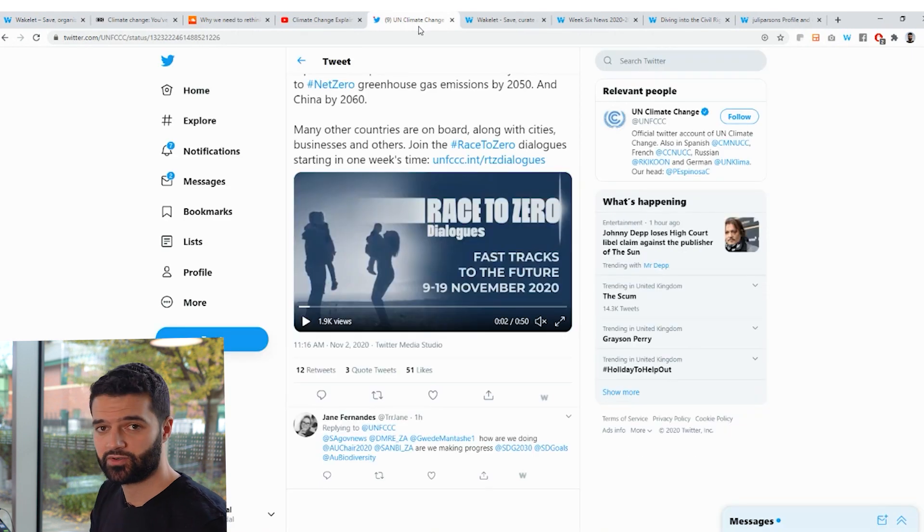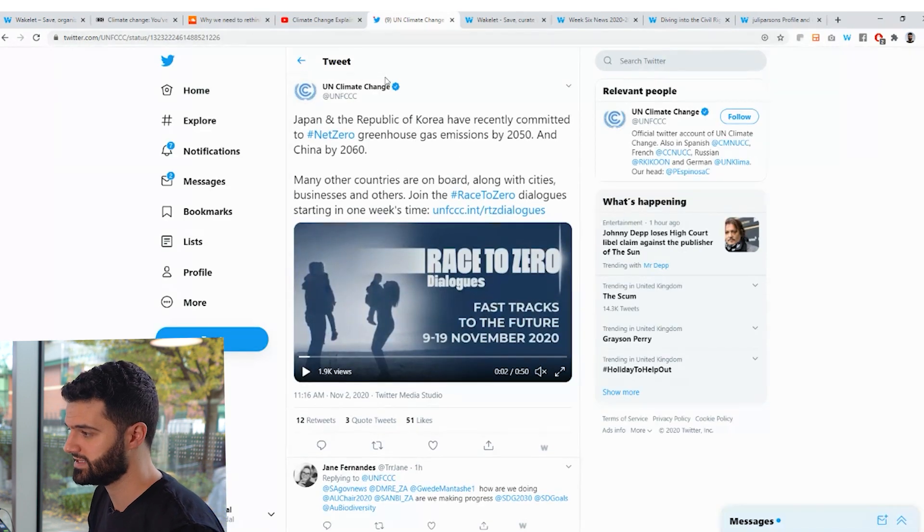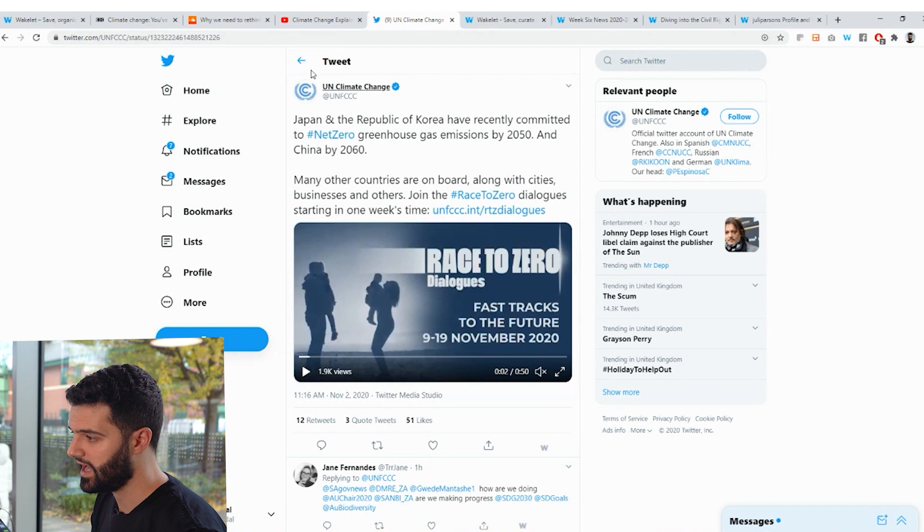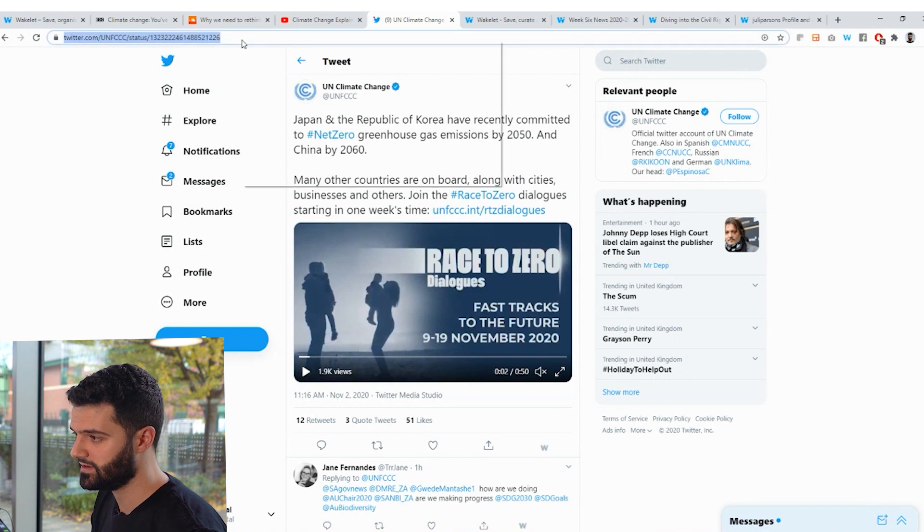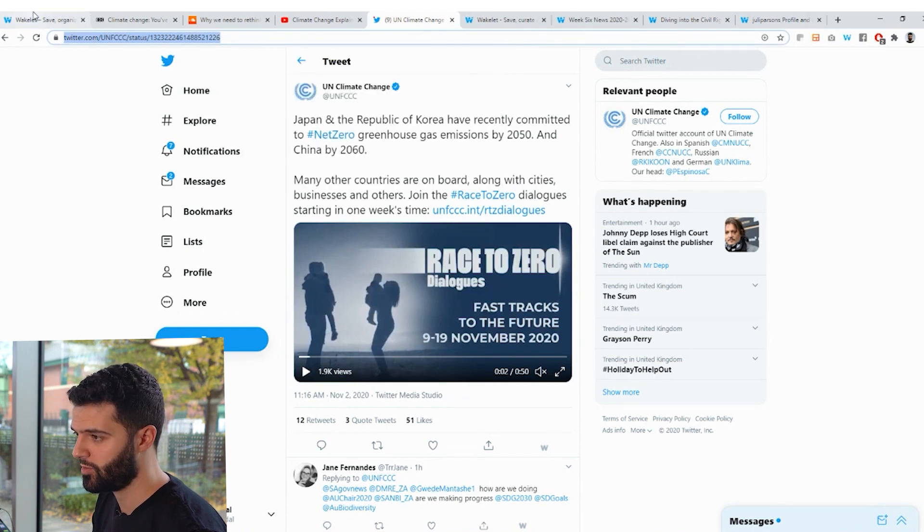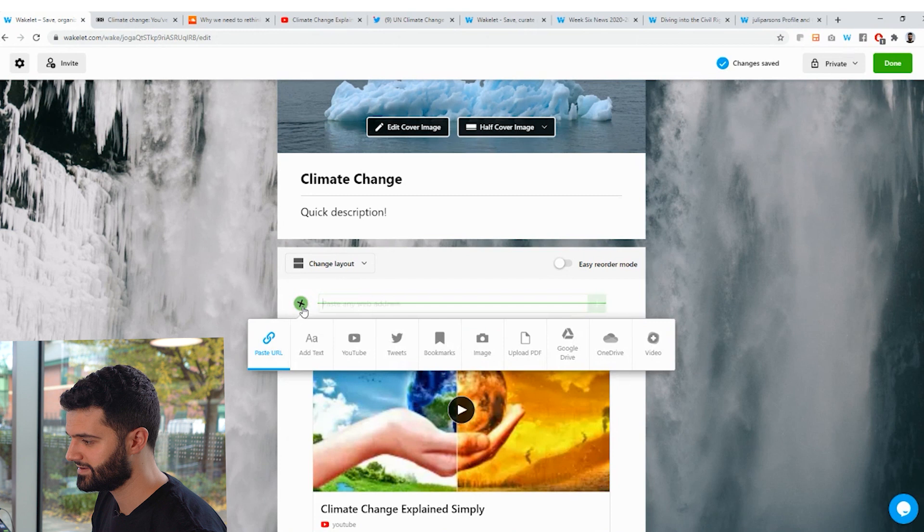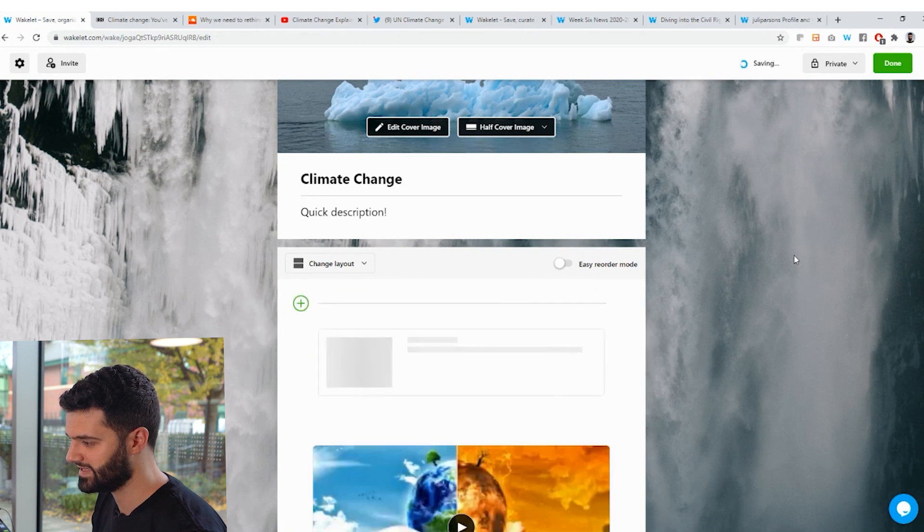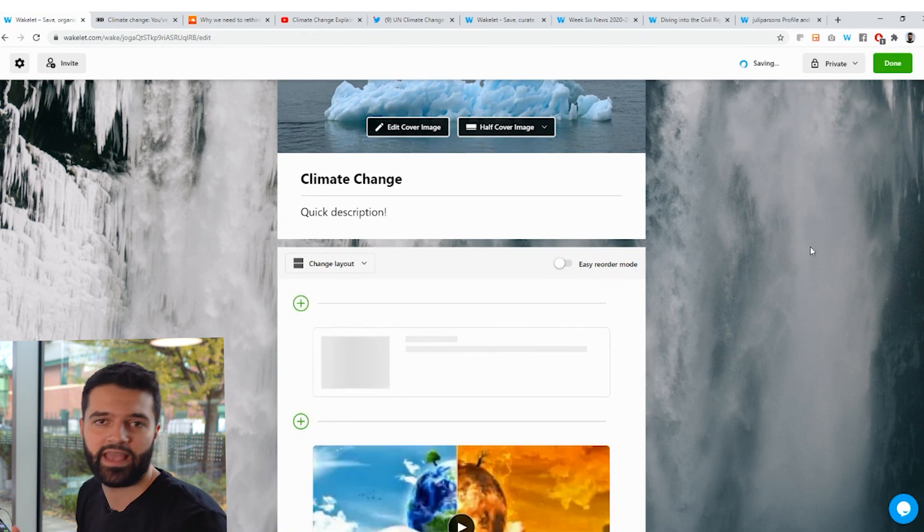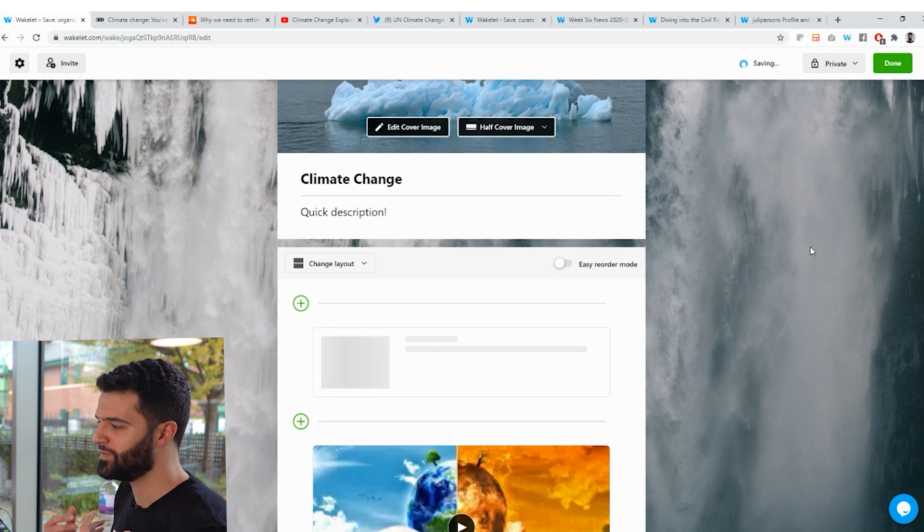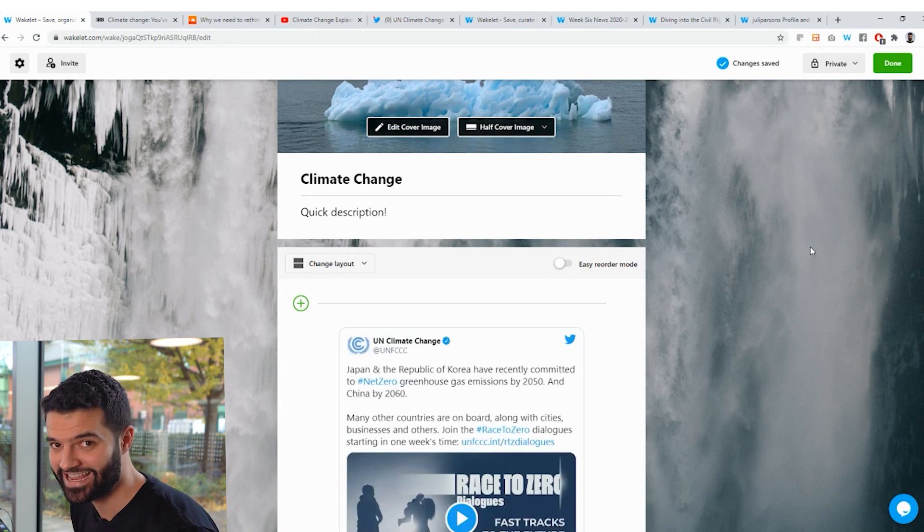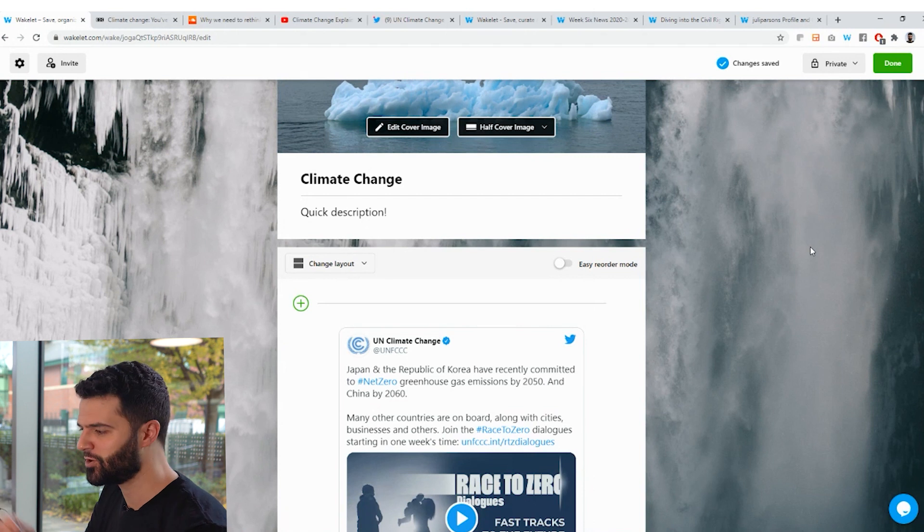The same thing applies to social media posts as well. So check this out. I'm on a tweet here from the UN. I've clicked on the tweet. Once again, right click, copy, back to Wakelet, plus button, right click, paste it in. And this will become second nature and learned behavior for you because you can just copy and paste things really quickly and add them on. We've also got an extension across all the browsers that you'll be able to do this even quicker.